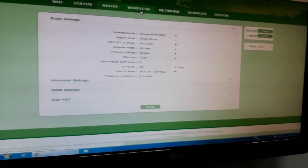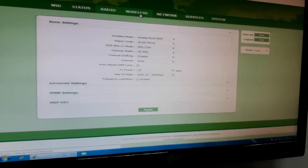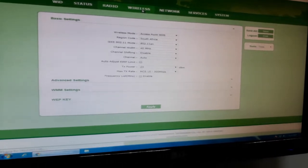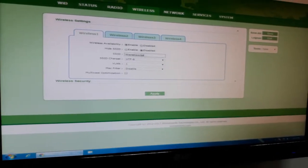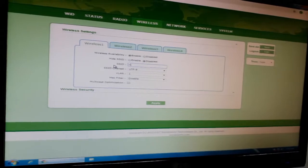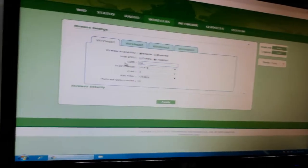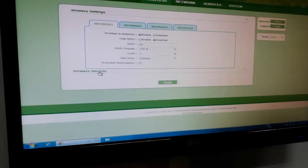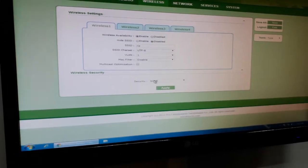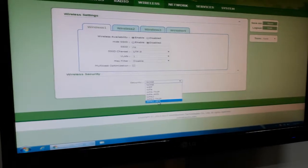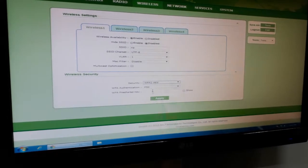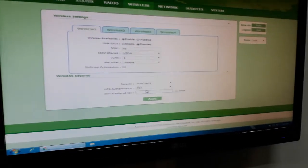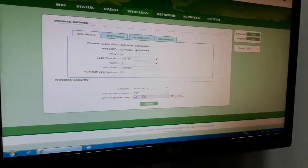Then you have to go to wireless. We can change the name here. You can put RIS. That's all. Now go to wireless security. You can go to the last one, WPA2 AES, and you can put your own password.